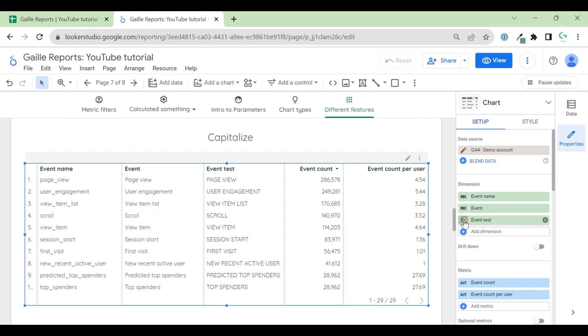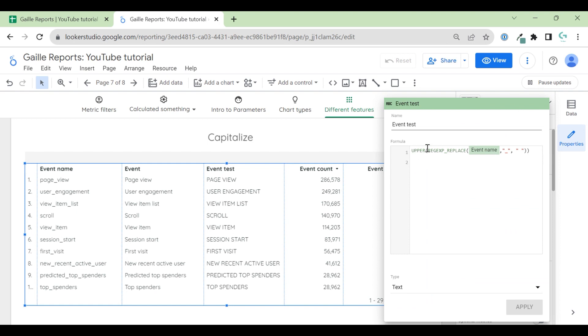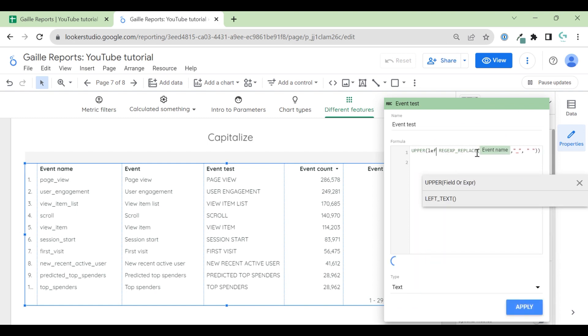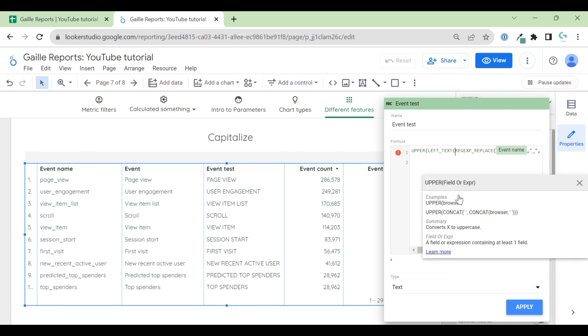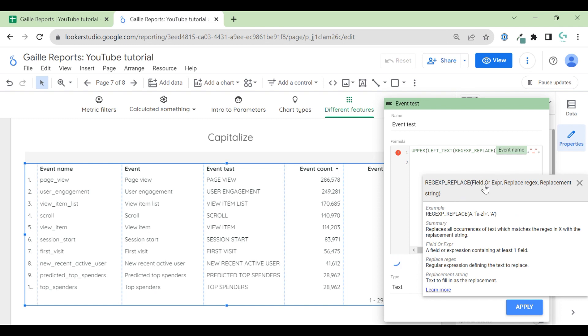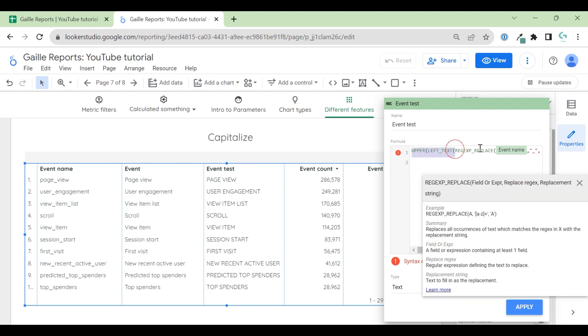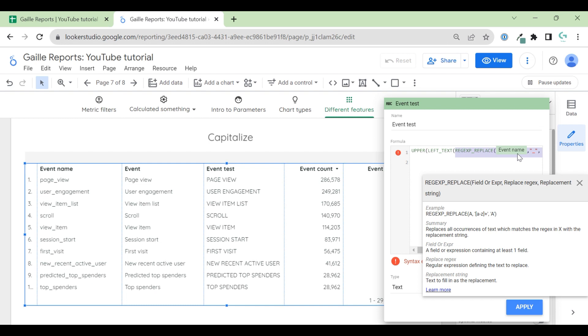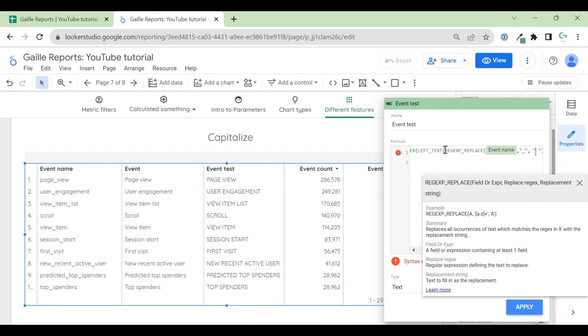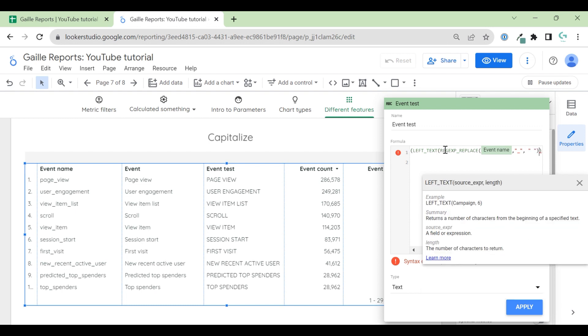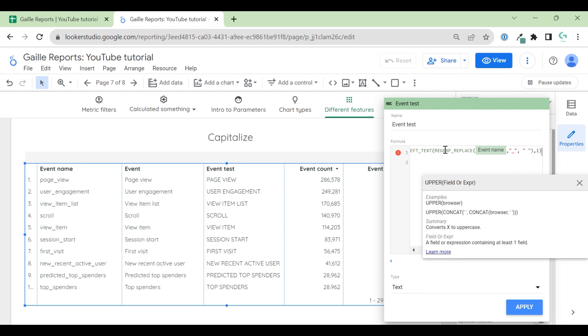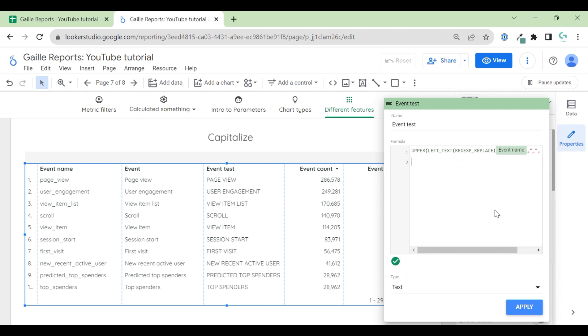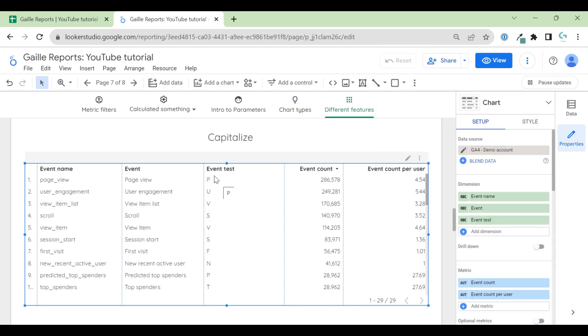So I use formula LEFT. I added it here. LEFT. Left text formula. In this formula, we have field and source expression and length. So source expression, we would like to say event name, but we change event name to this more complex formula, this REGEXP_REPLACE. So this formula we use instead of field. Then we have second argument length. So how many letters do we want to take from our field? We want to take one. Only one first letter.